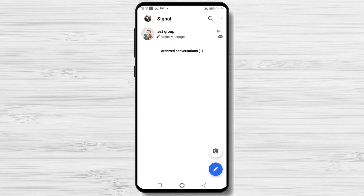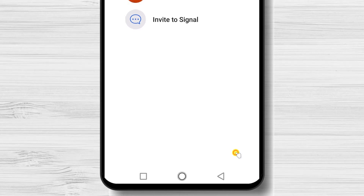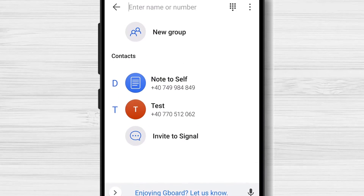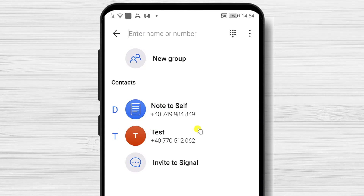To invite a friend to Signal on Android, tap on the Compose button. At the end of the contact list, you will have an option called Invite to Signal.